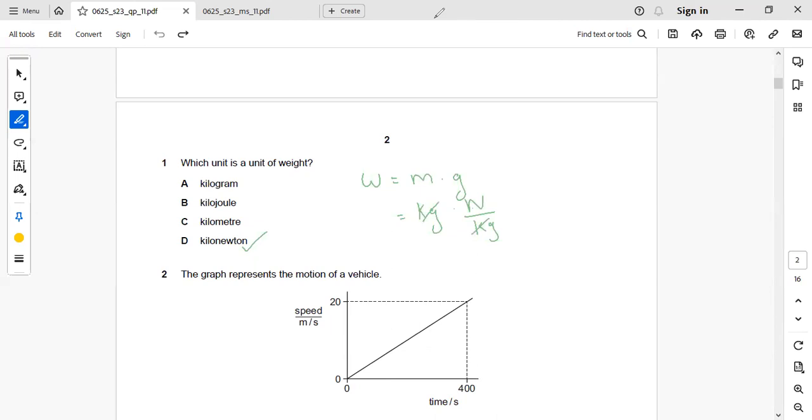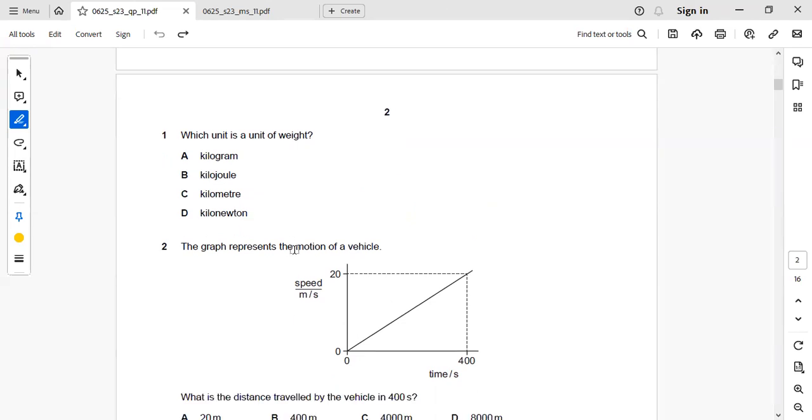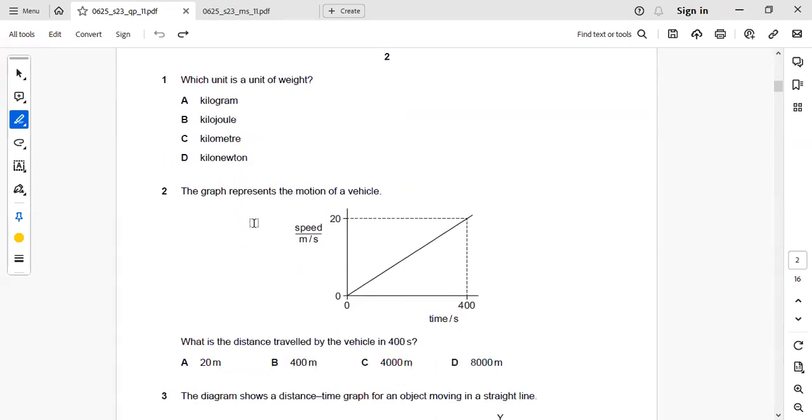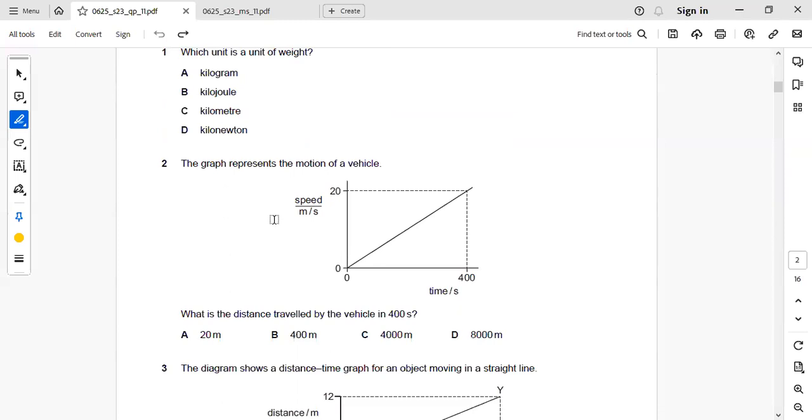Next we will go to second question. The graph represents the motion of a vehicle. What is the distance travelled by the vehicle in 400 seconds?